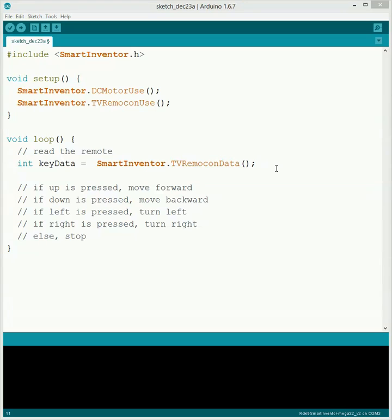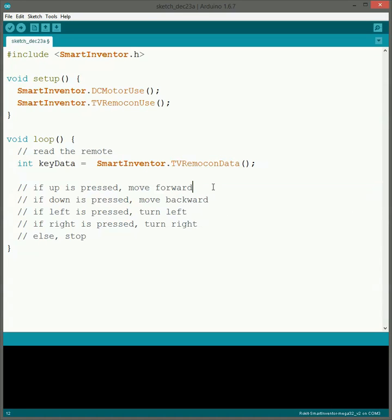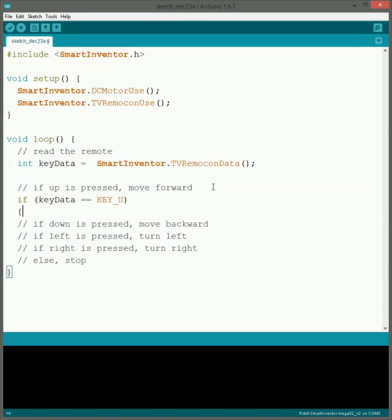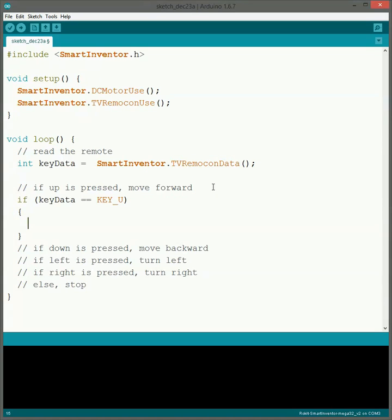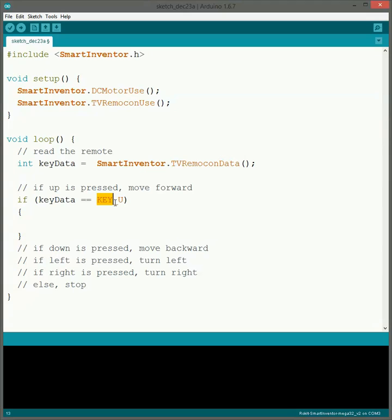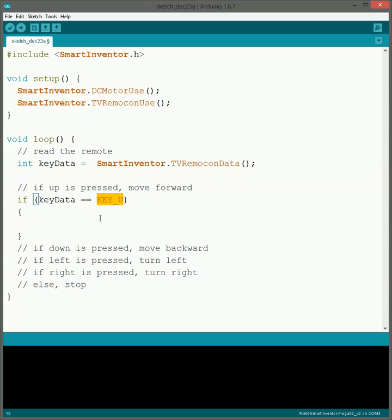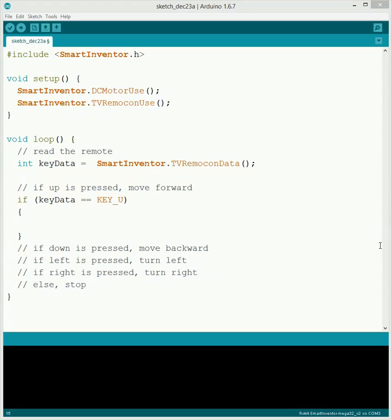So then the way that we check it is we'll do ifs just like what we normally do for sensors. We'll check to see if key data is equal, and remember when you use two equals in an if statement, if it is equal to key underscore, then whichever one you want. U stands for the up, D for down, L for left, R for right, so on and so forth. So if key data is equal to key U, that means that the up button has been pressed. In that case, we want to move forward.